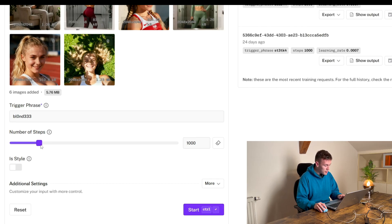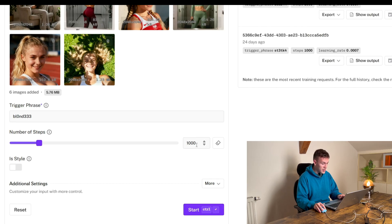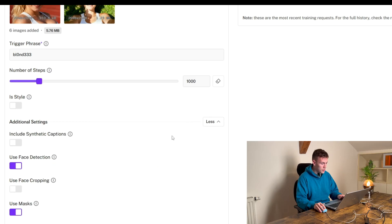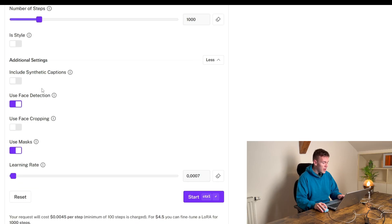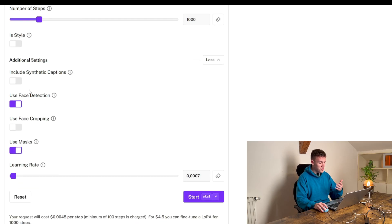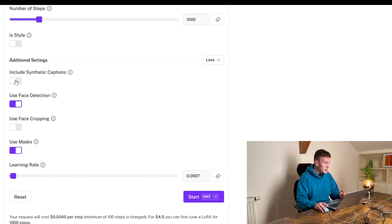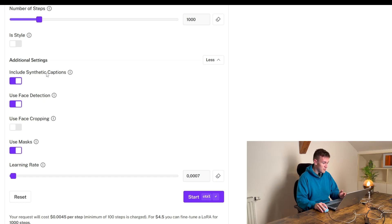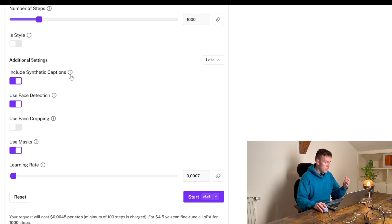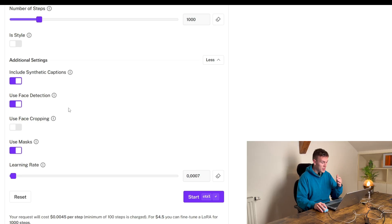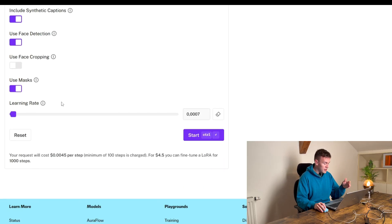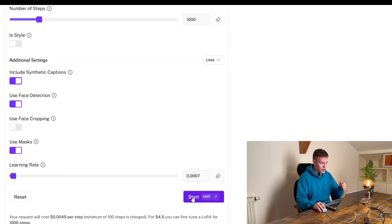Number of steps, leave it on default, is a style, no and now you choose more and because we did not caption our dataset we need to include synthetic captions. It's important because otherwise our model is not gonna know what we're training on. Then you leave it all on default and then you're gonna press start.